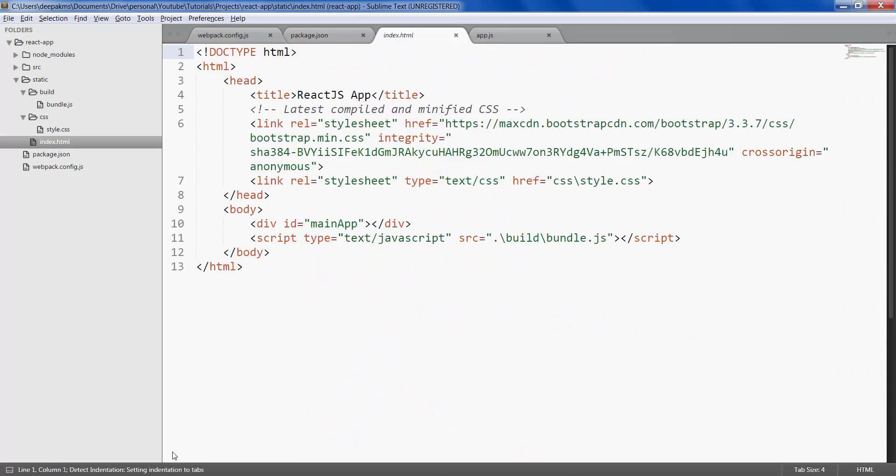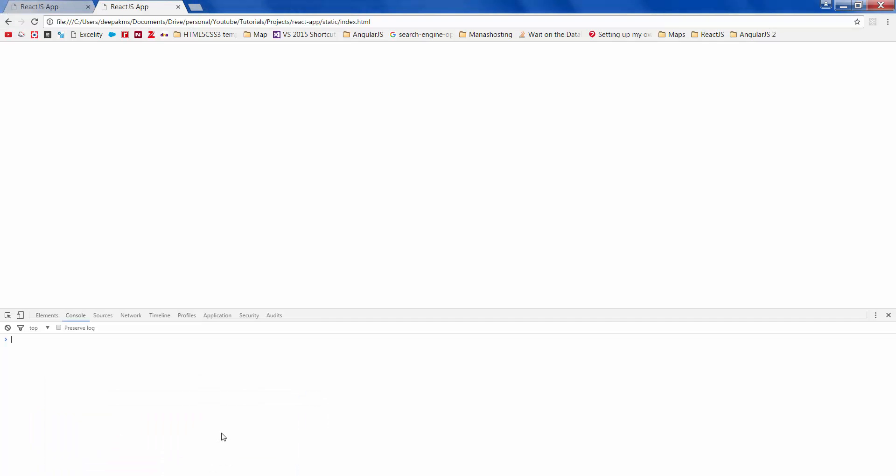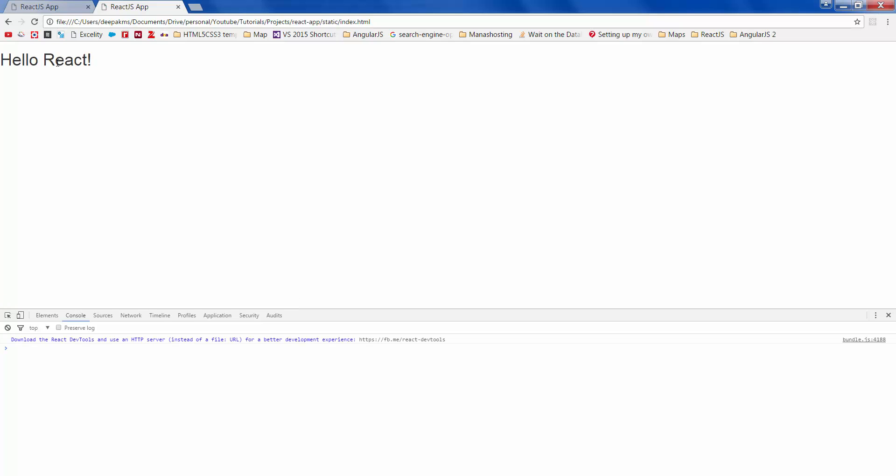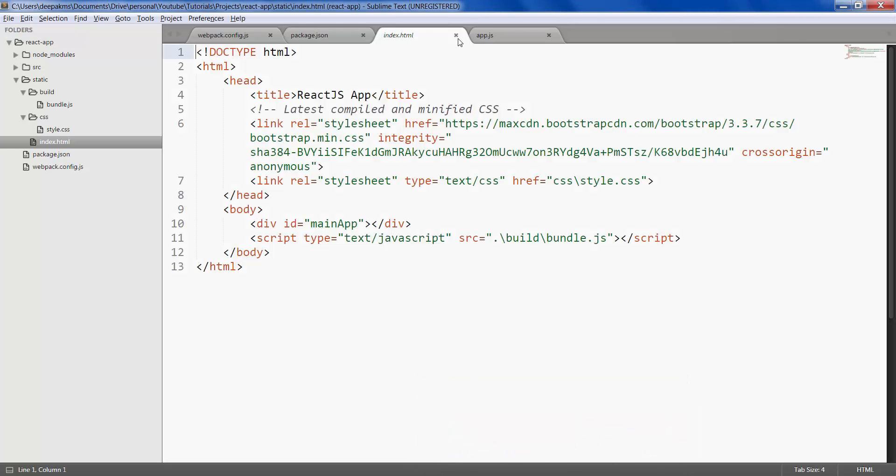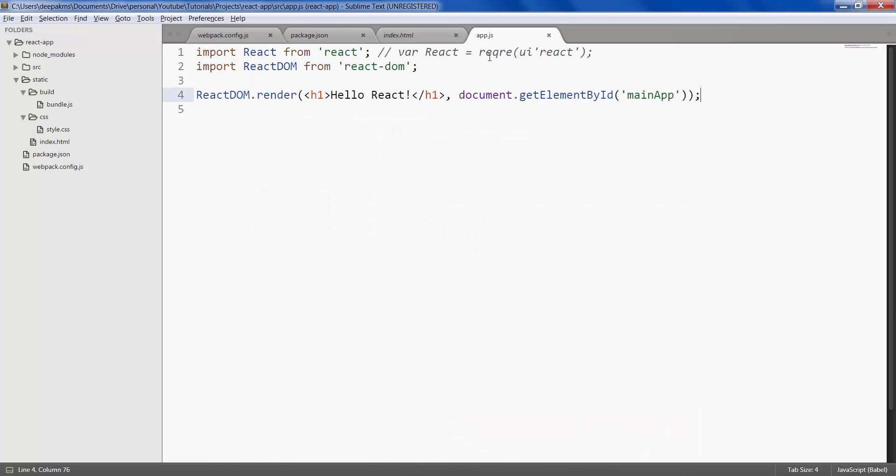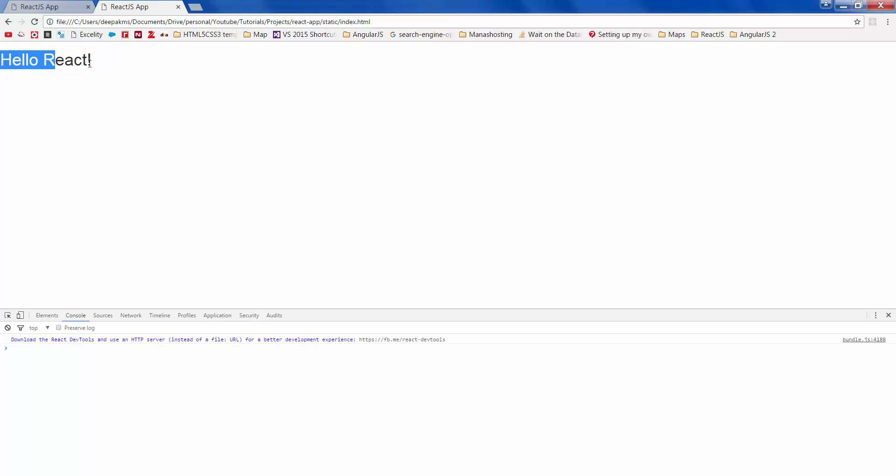Now if you open the index.html - cool! So this is the h1 that we had rendered through ReactDOM. So there you have it, you created your first React application. Makes you feel really happy after all those painful setups to see it working for the first time.